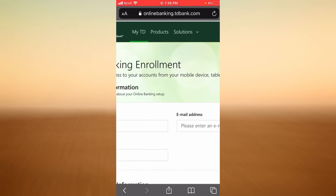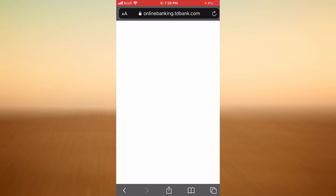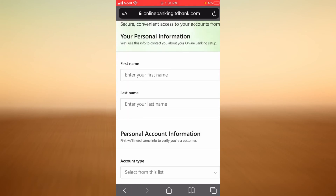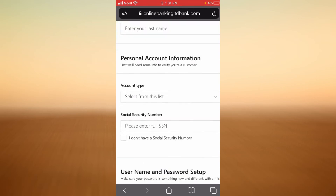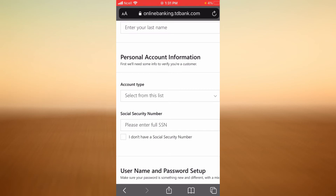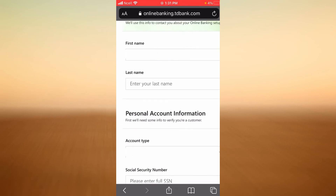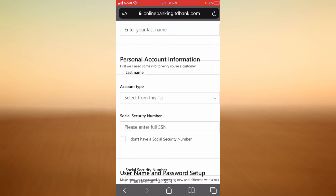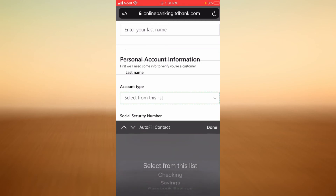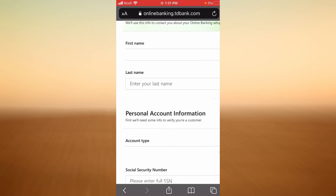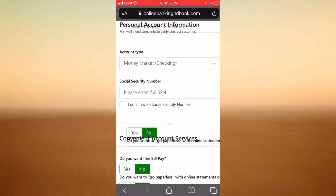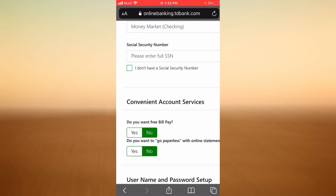To begin your enrollment process, enter your first name and last name, then select your account type. Next, enter your full Social Security Number. If you don't have a Social Security Number, check the corresponding box.